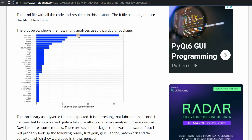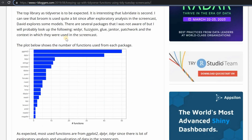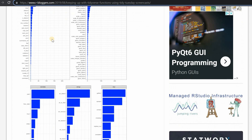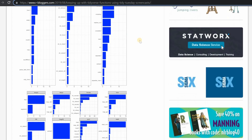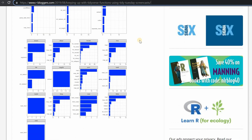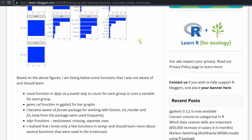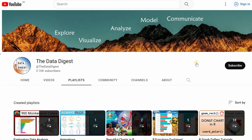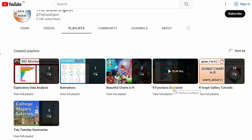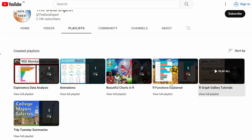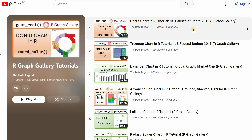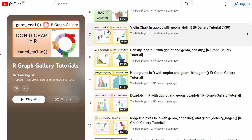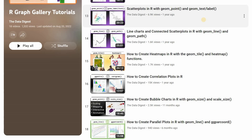There was also an article published on R-Bloggers that showed the most used packages for the Tidy Tuesday project and which functions of each package were most used — I will link to this blog as well. On my channel I have a playlist explaining more R functions as well as tutorials on visualizations where I go into detail on many of the different geom functions, so feel free to check these out as well. Until next time here at the Data Digest, bye bye.